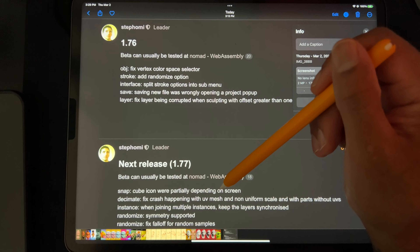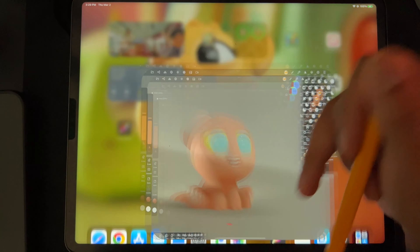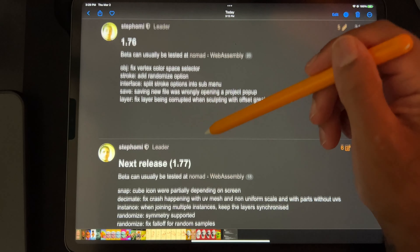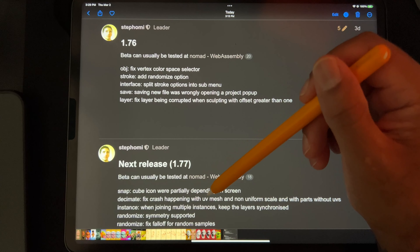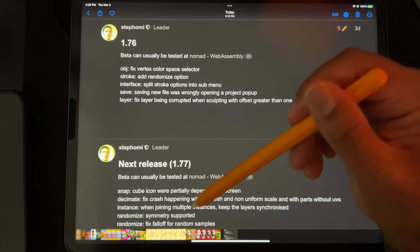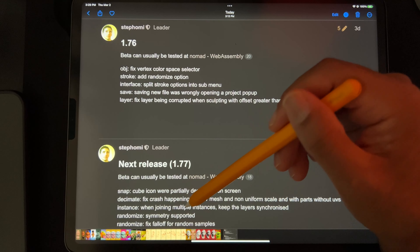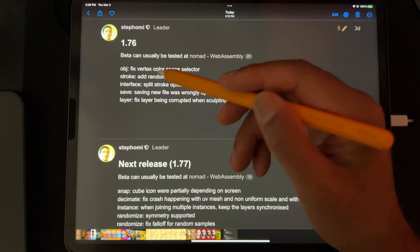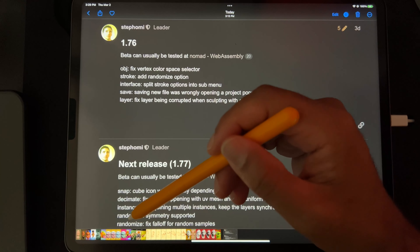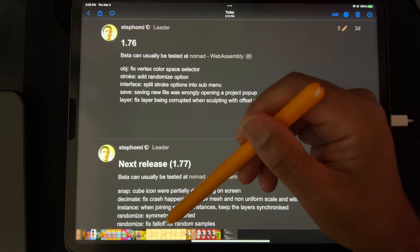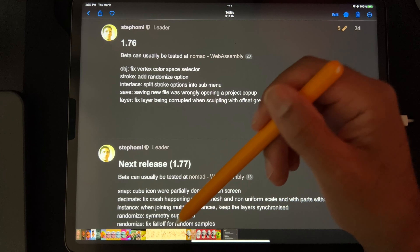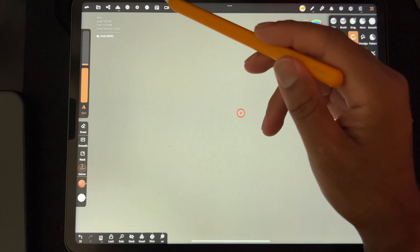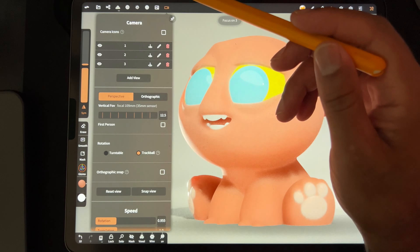Now for 1.77: snap cube partially depending on screen — I'm not really sure what that means, maybe it's a bug fix that's over my head. Decimate fix crash happening with UV mesh and non-uniform scale with parts without UVs — also over my head. Instance: when joining multiple instances, keep the layers synchronized — that sounds good. Randomize symmetry supported — it looked like it was supported but maybe not. Randomize fix falloff for random samples — cool, I'll take it. I like that the updates are coming and I like how accessible the developer is, that's really cool.